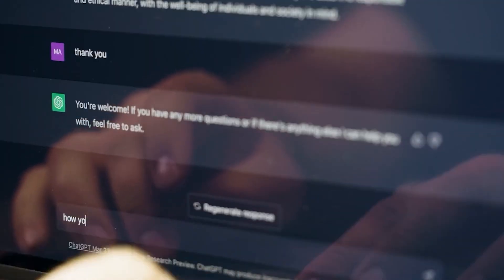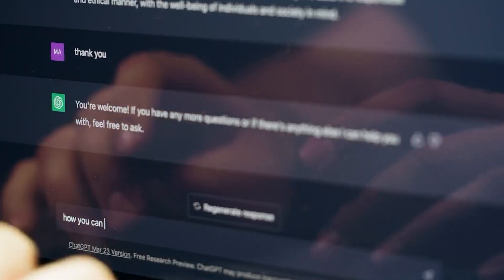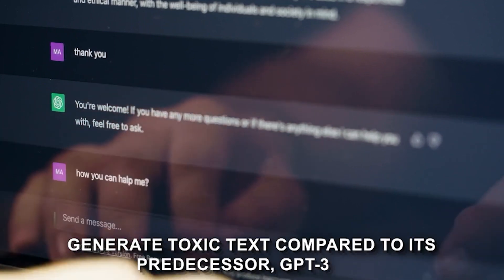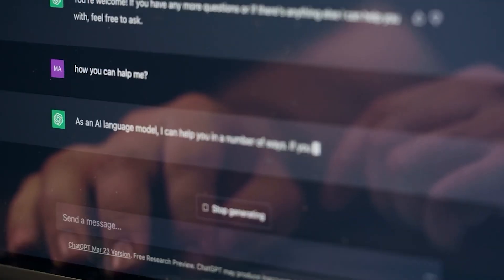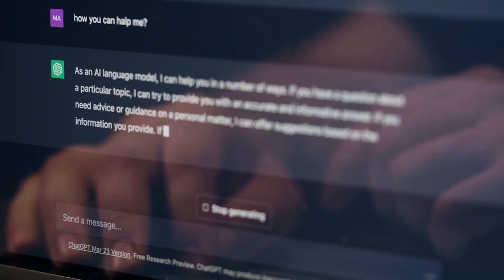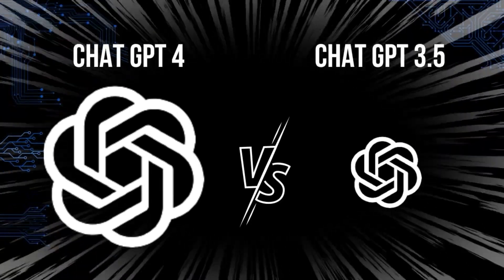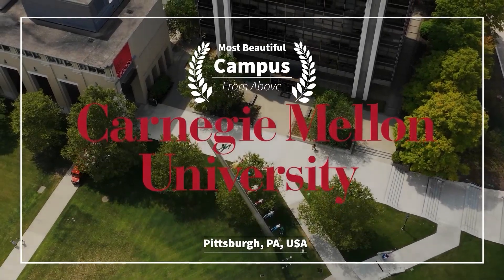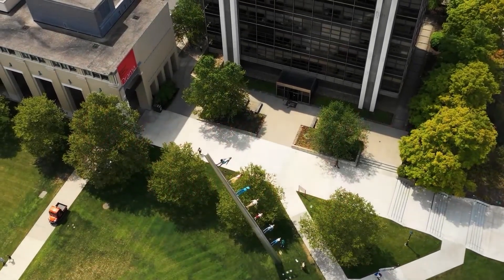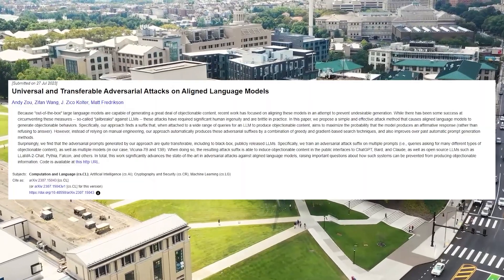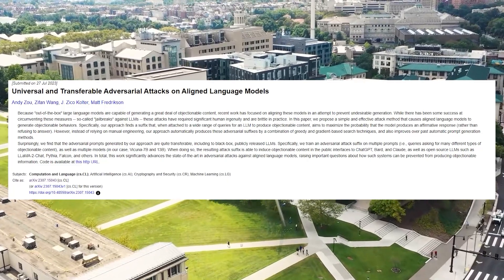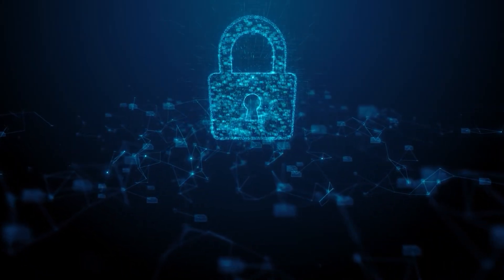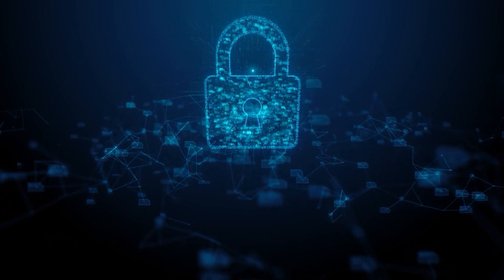Now, for GPT-4 specifically, the researchers found that it's more likely to generate toxic text compared to its predecessor, GPT-3.5, when exposed to carefully crafted jailbreaking props. In fact, this wasn't the first time this has been called out. In July 2023, a group of researchers from Carnegie Mellon University published a paper titled Universal and Transferable Attacks on Aligned Language Models, which detailed their findings on bypassing safety measures in large language models, including ChatGPT-4.